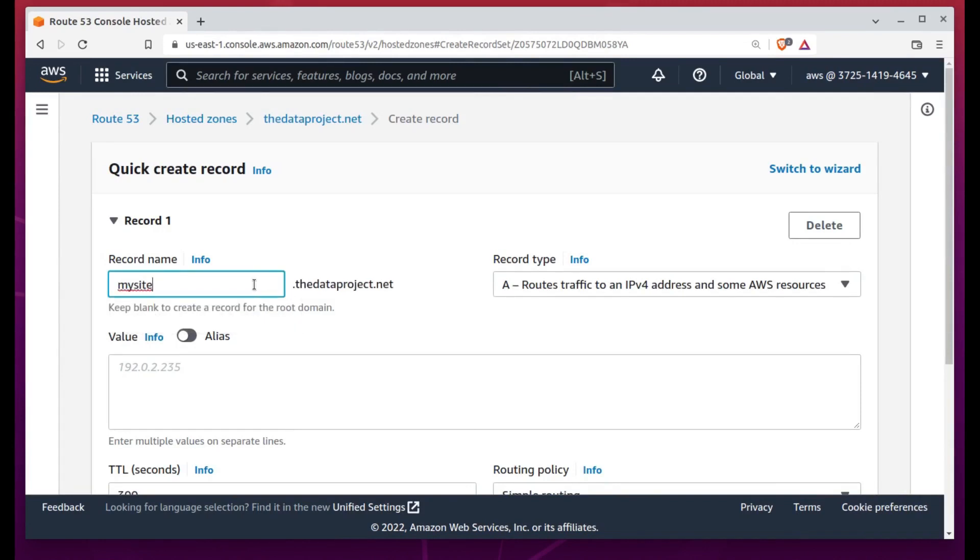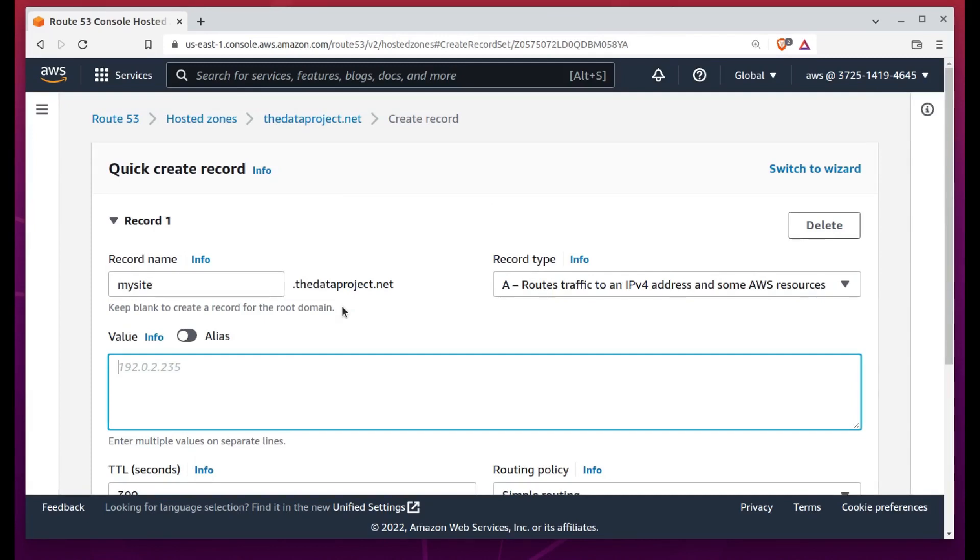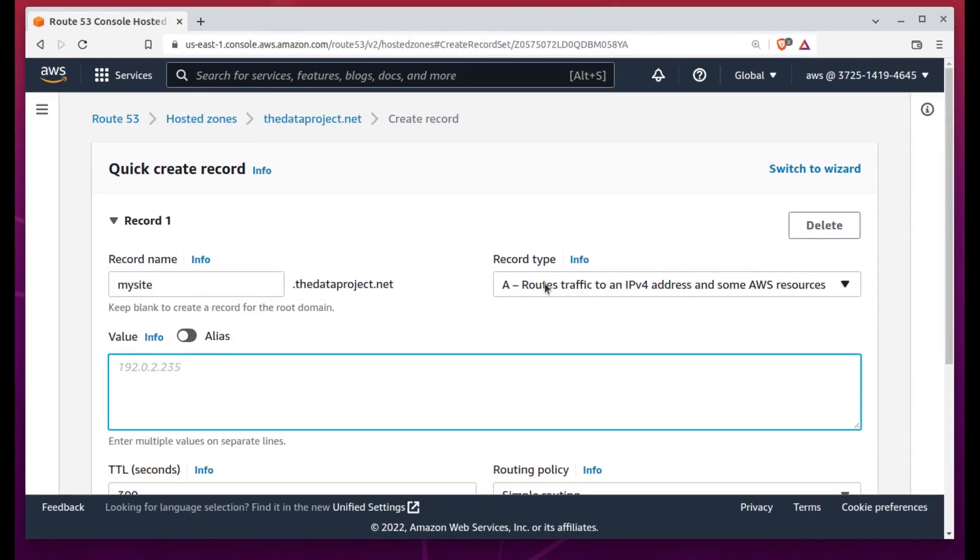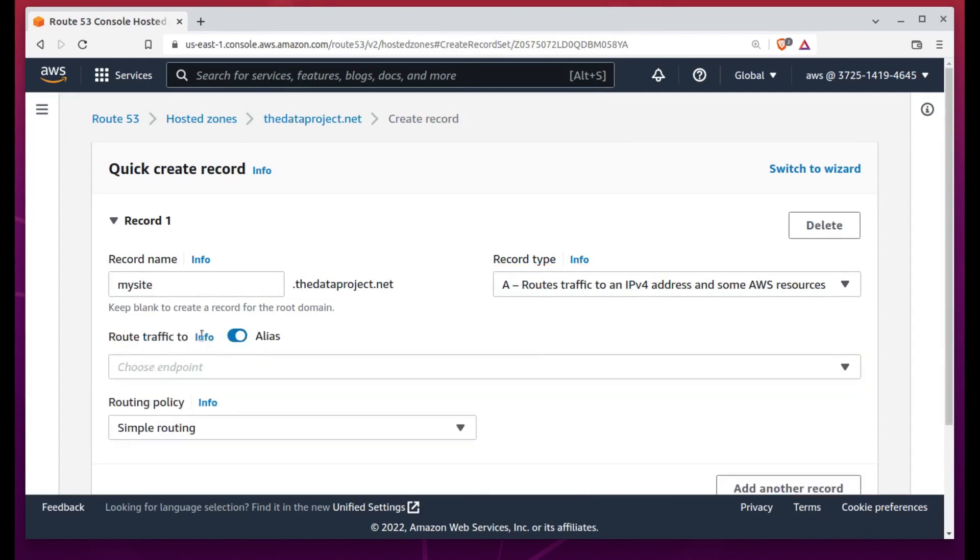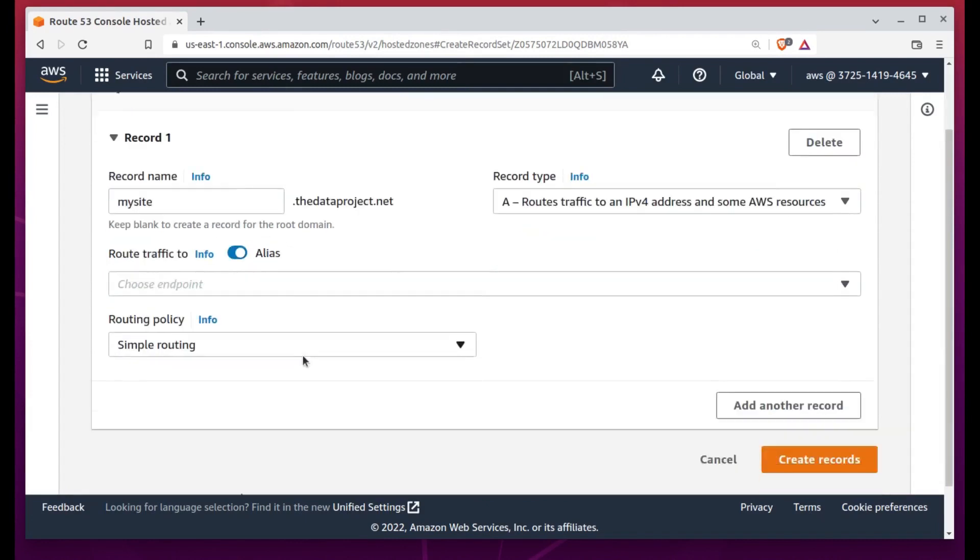I'm going to create a new record within this zone for our new website. I'll enter the subdomain name, MySite. When you add the domain name itself, of course, it'll add up to the name of the S3 bucket.